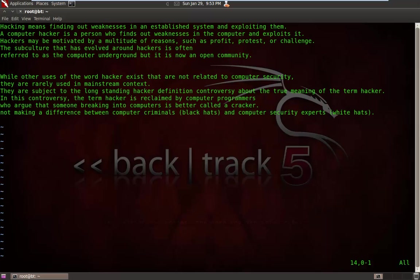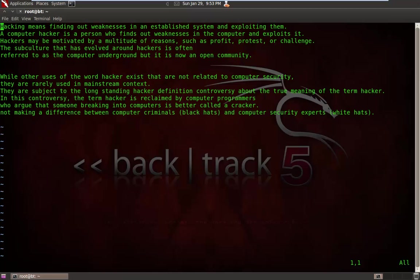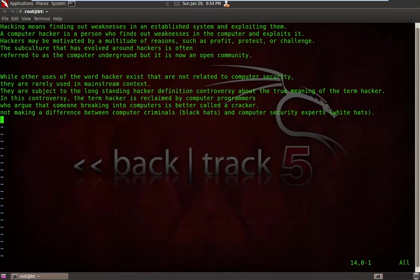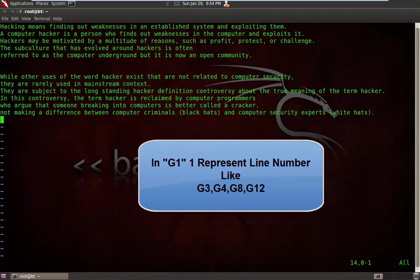Very simple. Use G to directly switch to your last line. If I press G, I directly go to the last line. If I press G1, I directly jump to my first line. In G1, the 1 represents a number - it's a line number. You can also type G3, G8, G12 to switch to that particular line directly.